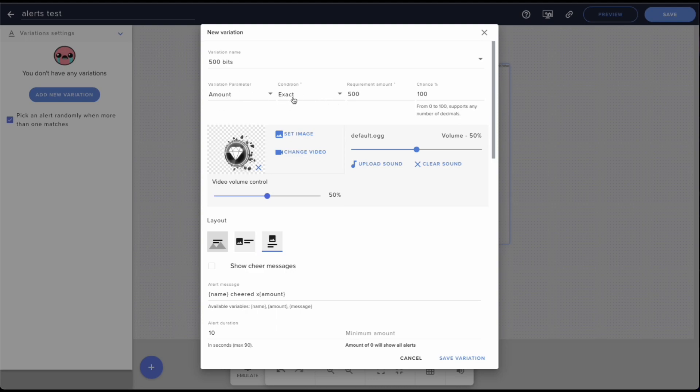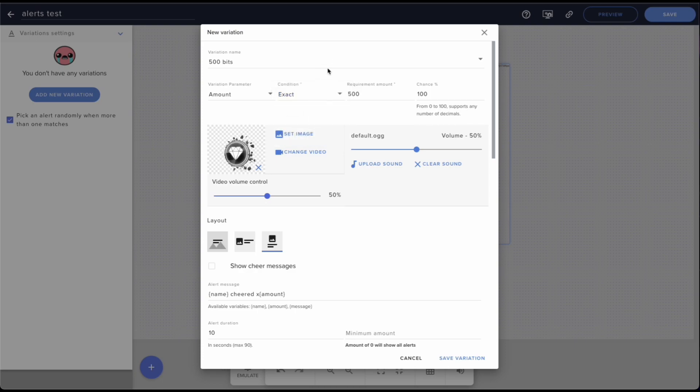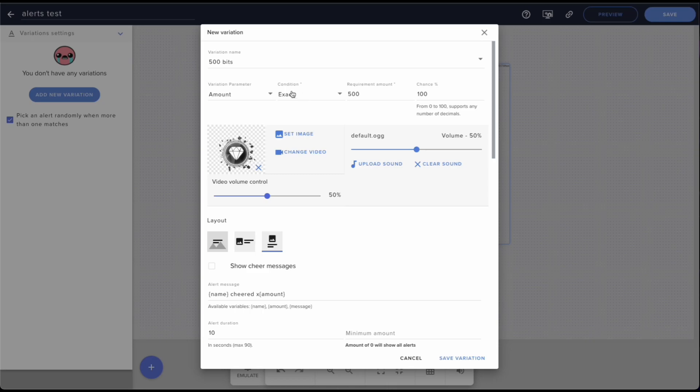You can also set it to at least 500 or if the top one is 500, but in this case I'm setting it to exact so that if somebody cheers exactly 500 bits they get a specific cheer alert.